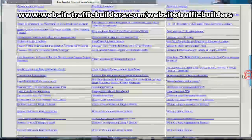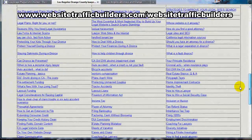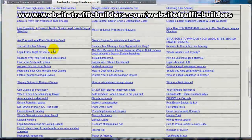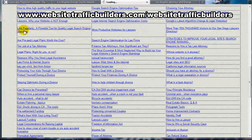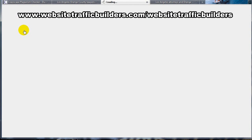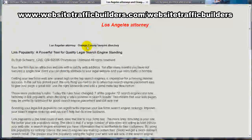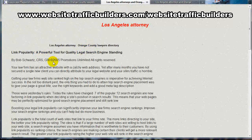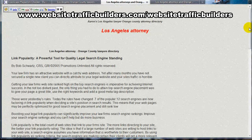A number of articles here — I'm just going to pick one as an example. That's this one here: "Link Popularity, a Powerful Tool for Quality Legal Search Engine Standings." Now if we take a look, here you can see the article. I wrote it back in 2005, so it's been out there quite a while.